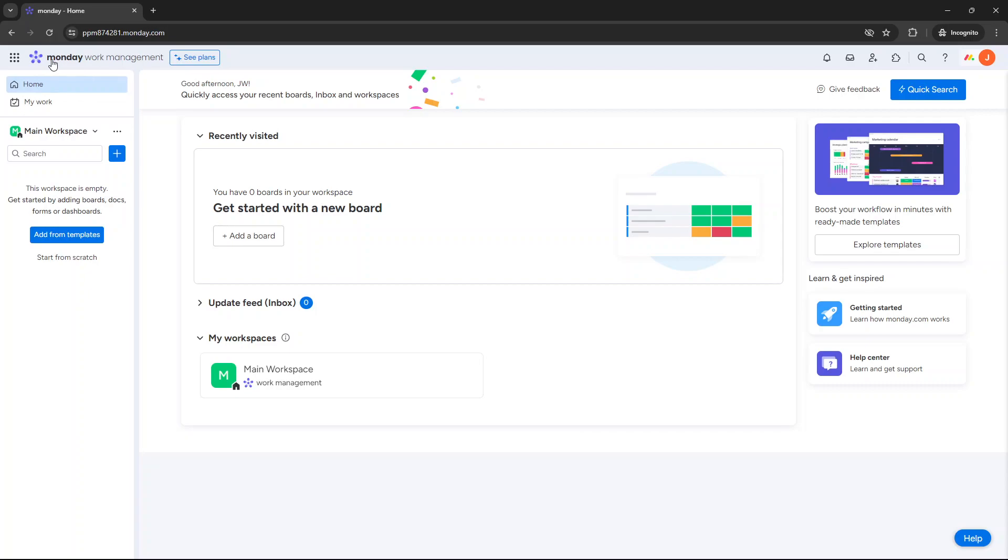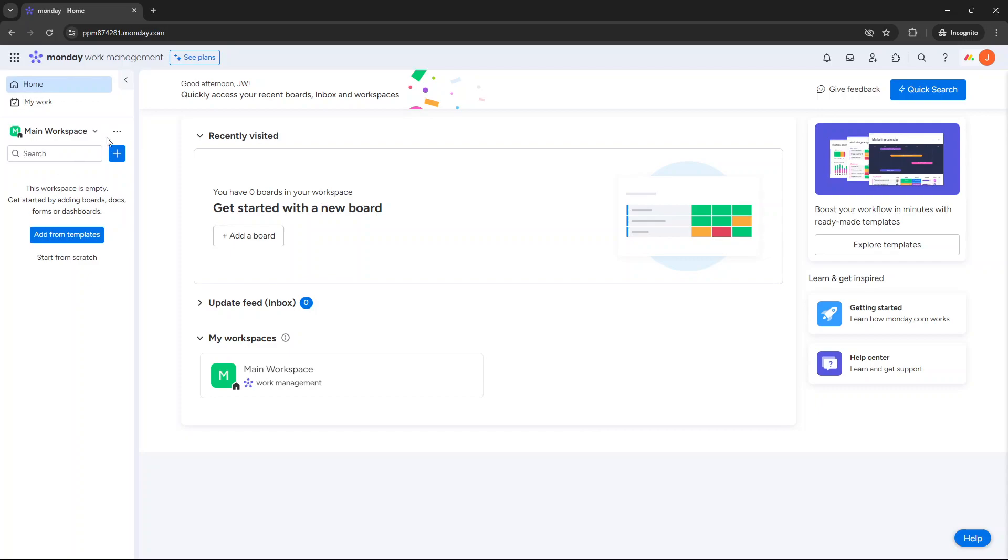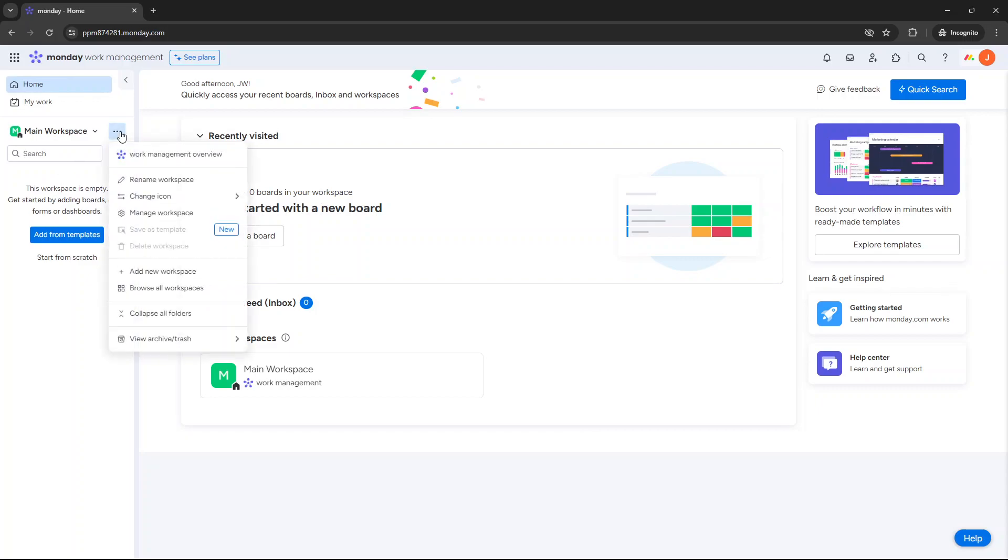So the first thing you need to do is navigate to your homepage, and I'd recommend at this point that you decide on where you want to store your to-do list. It could be in an existing workspace that you have. It could be where you keep all of your projects, or alternatively you may want to consider creating a new workspace to store these kinds of files.